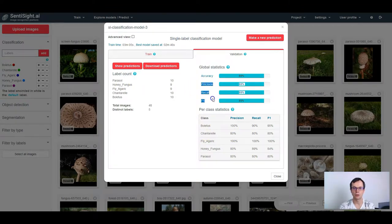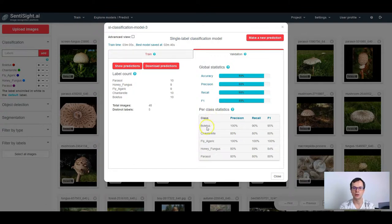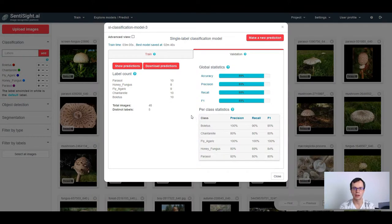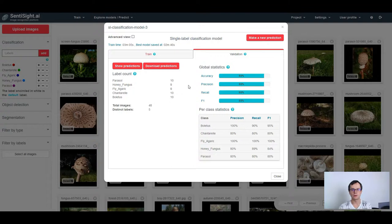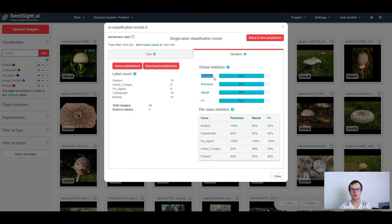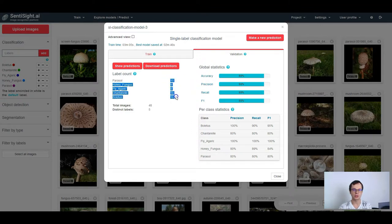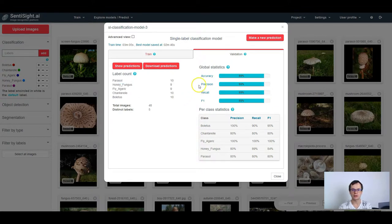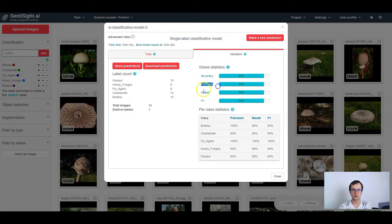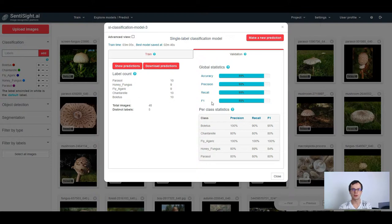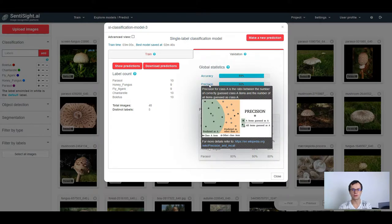In the basic view, the global statistics are the weighted averages of per class statistics. The weights are the image count for each class. Probably the most intuitive performance measure is the accuracy. However, many scientists argue that accuracy is not a good performance measure in some cases, especially when the number of images for each class in your dataset is imbalanced. Therefore, we provide three other basic statistics measures: precision, recall and F1. You can see the definitions of each of these measures by clicking on the name of the statistic.